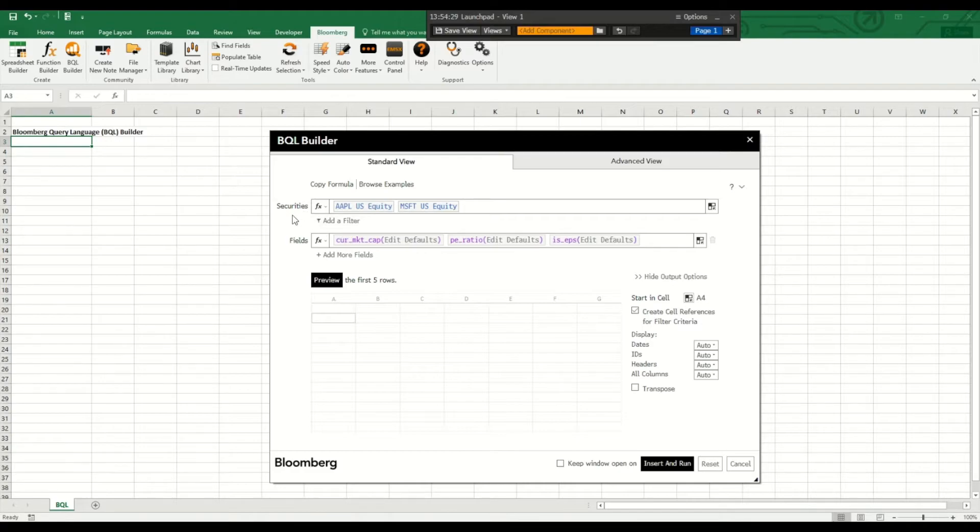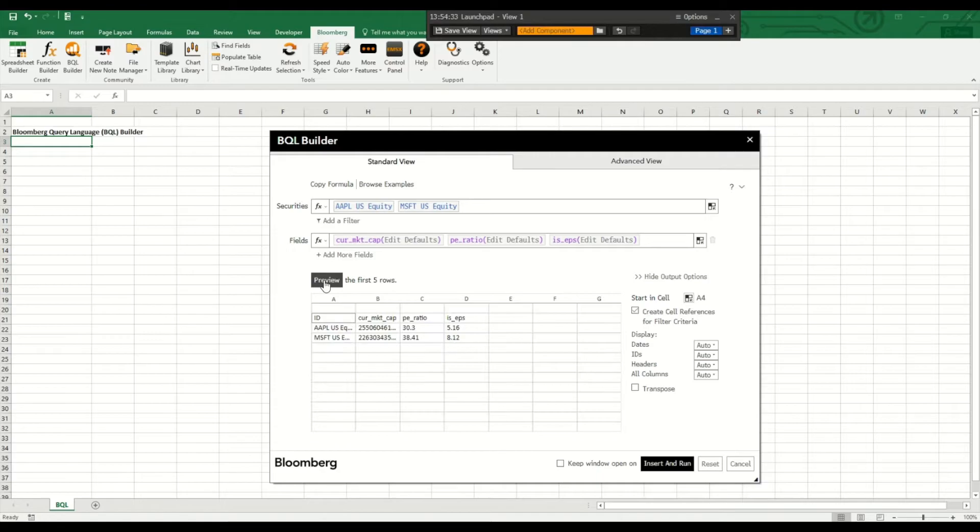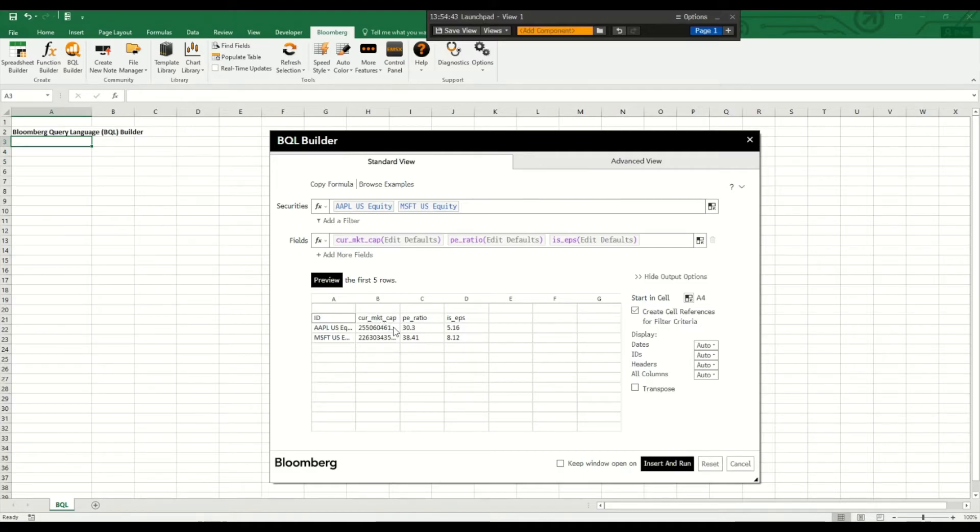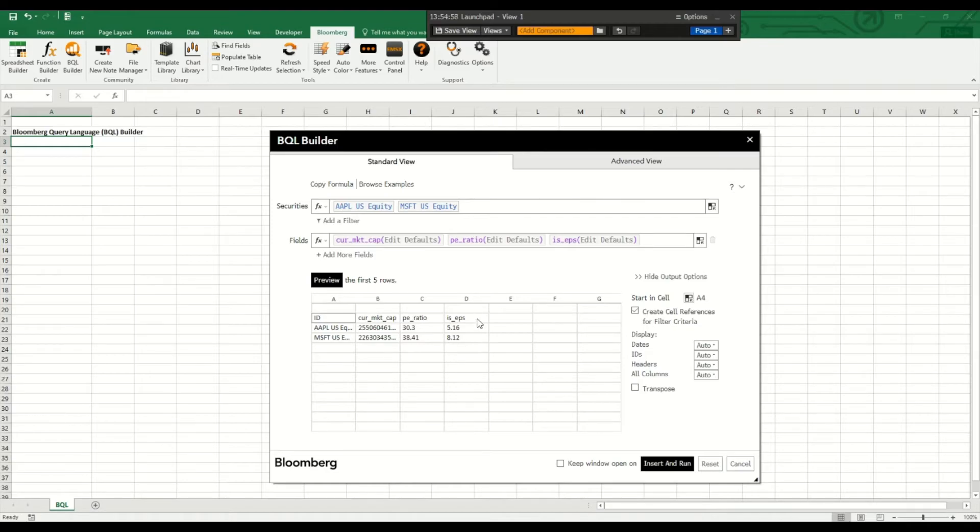So now I specify the securities and also the fields so we can have a look at it. We have the preview with the firm ticker symbols, their current market capitalization, the price earnings ratio and the basic earnings per share at the current state.